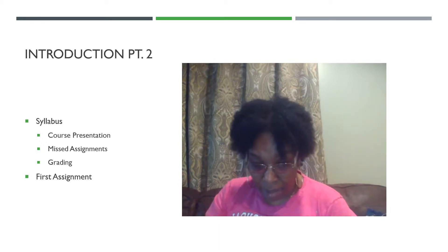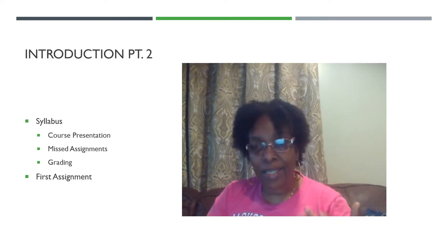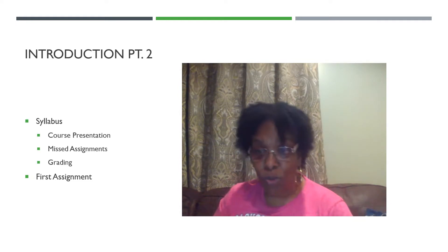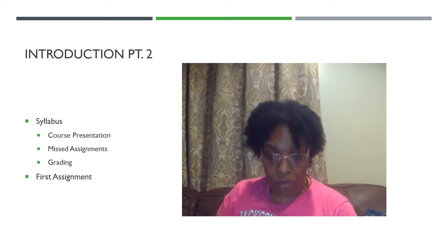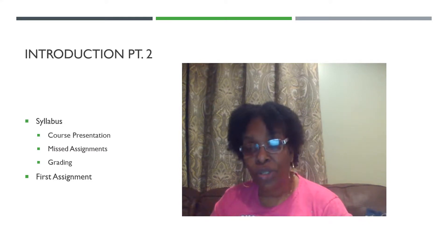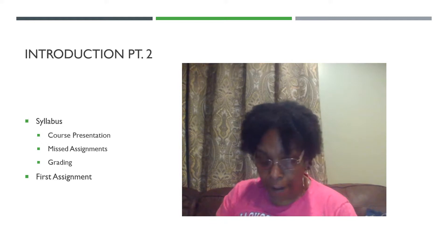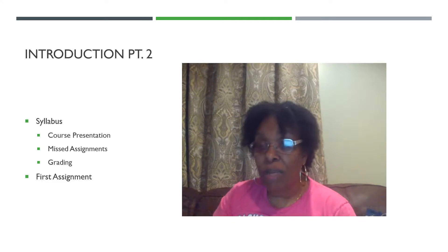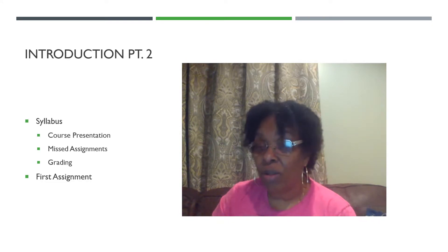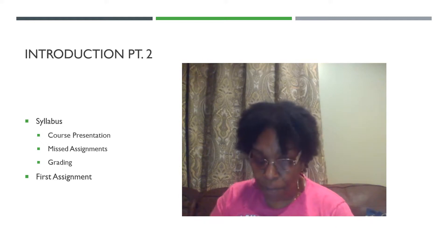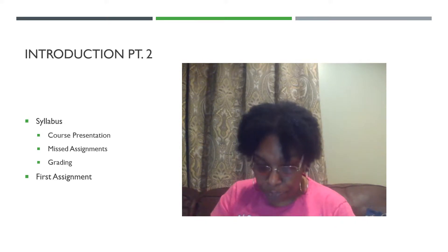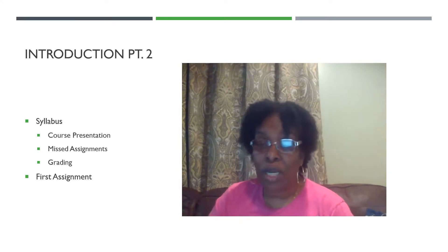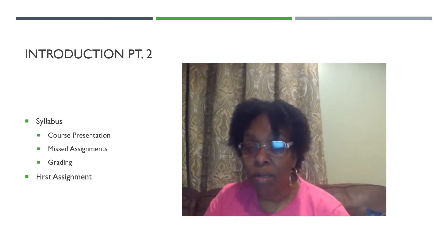First up is going to be course presentation. This course is going to be broken down into about 15 different learning modules, and each module is going to contain readings and my lectures. It may also have an assignment — assignments can include a quiz — although we'll also be having three examinations, but that's besides the modules.